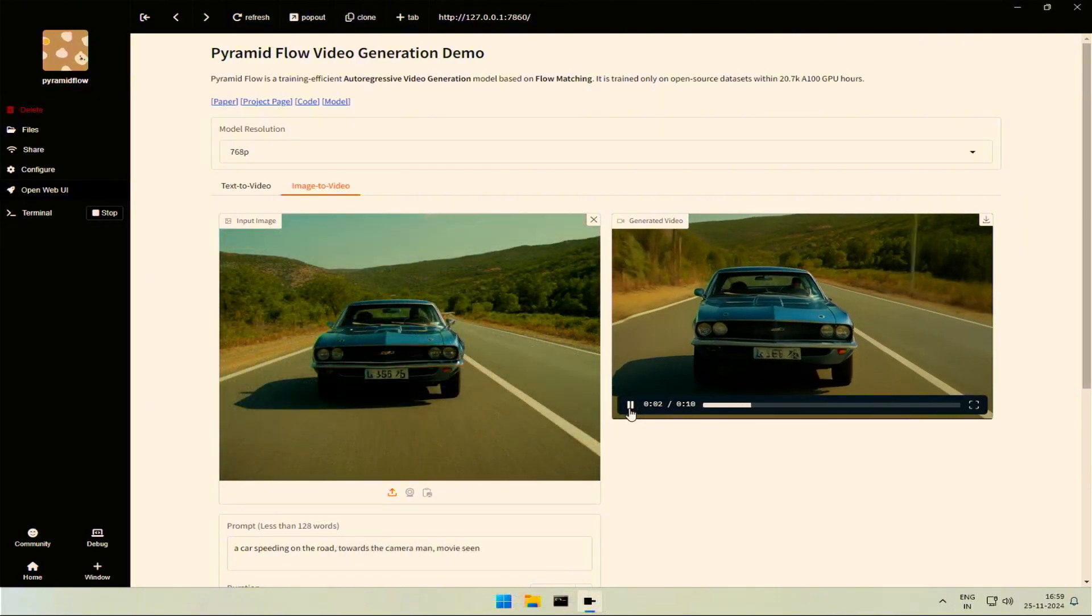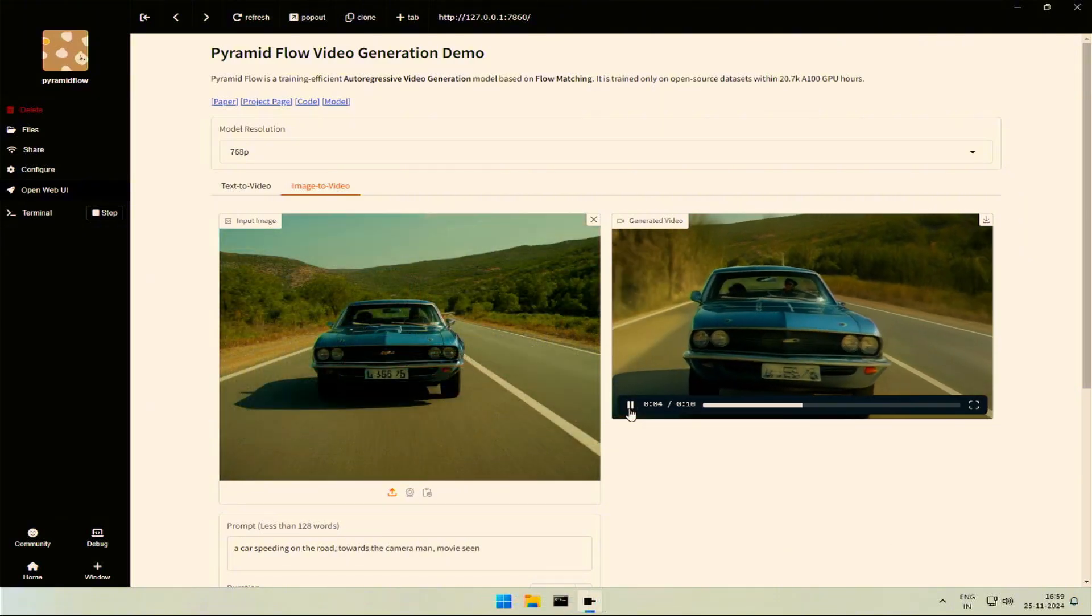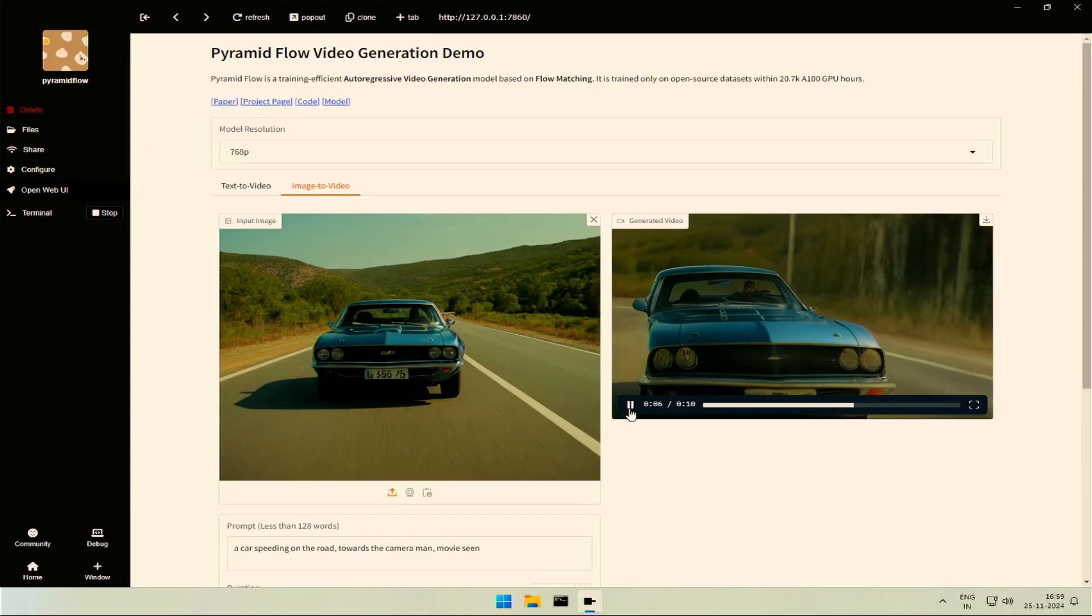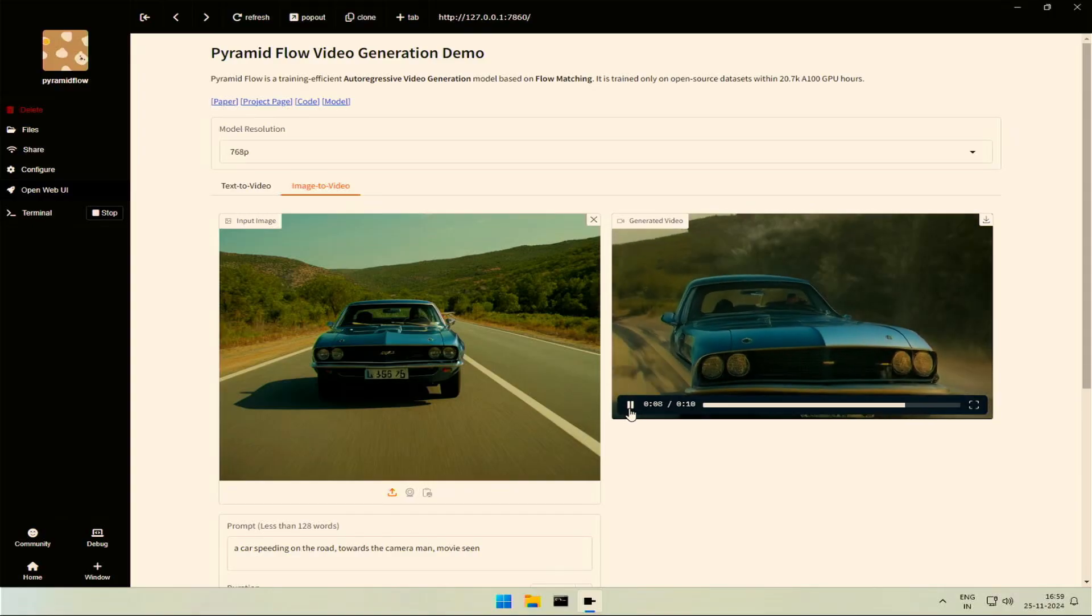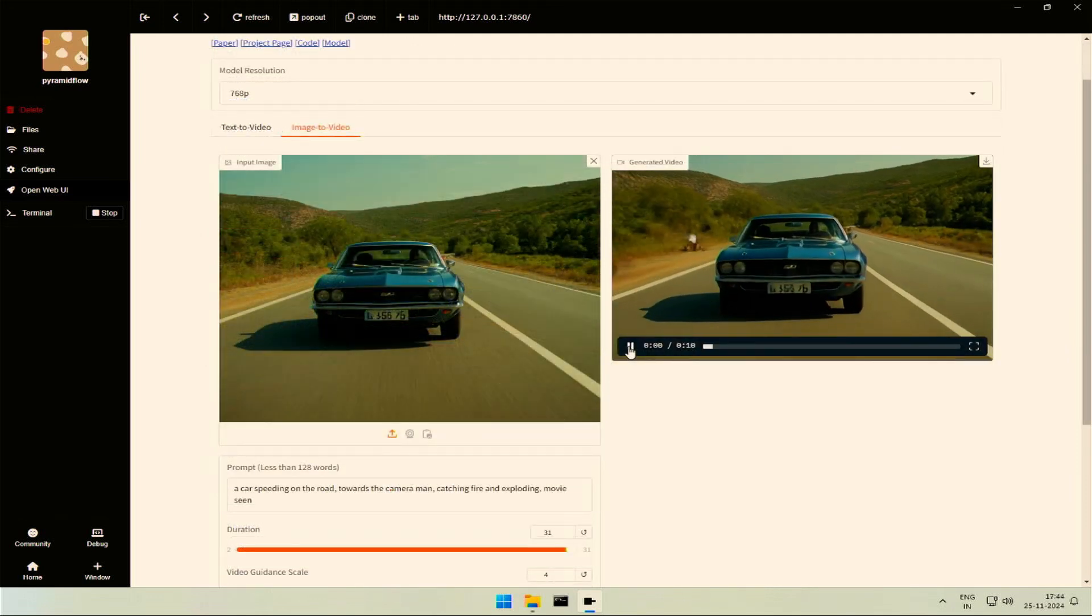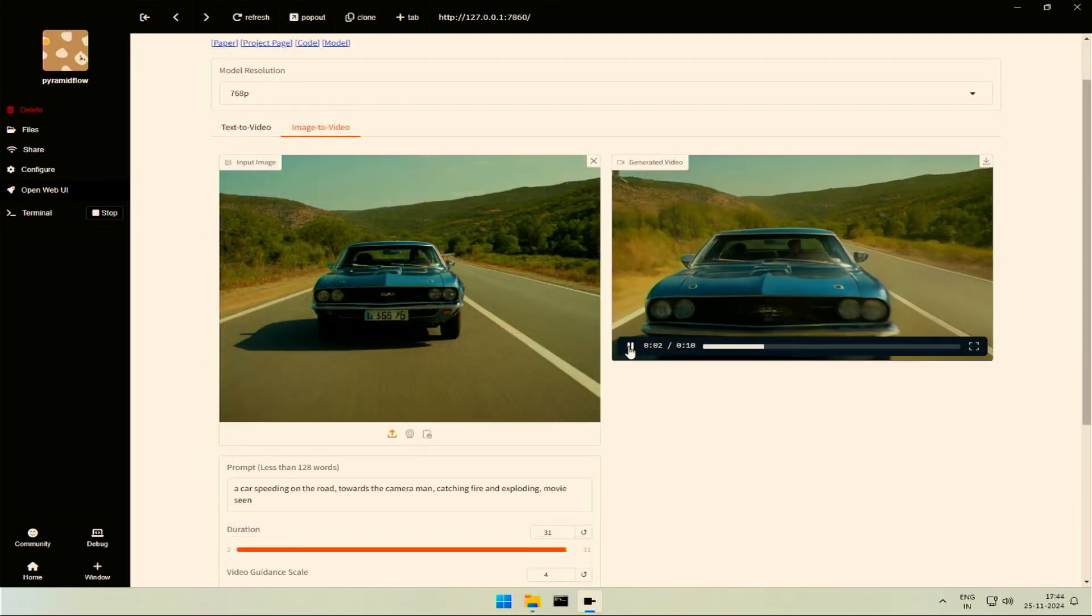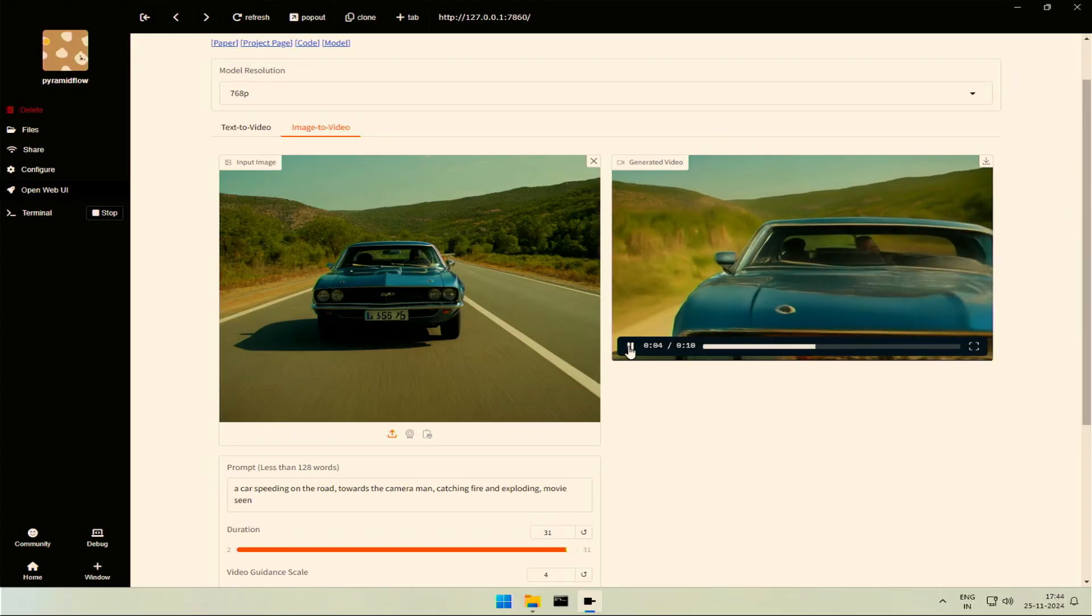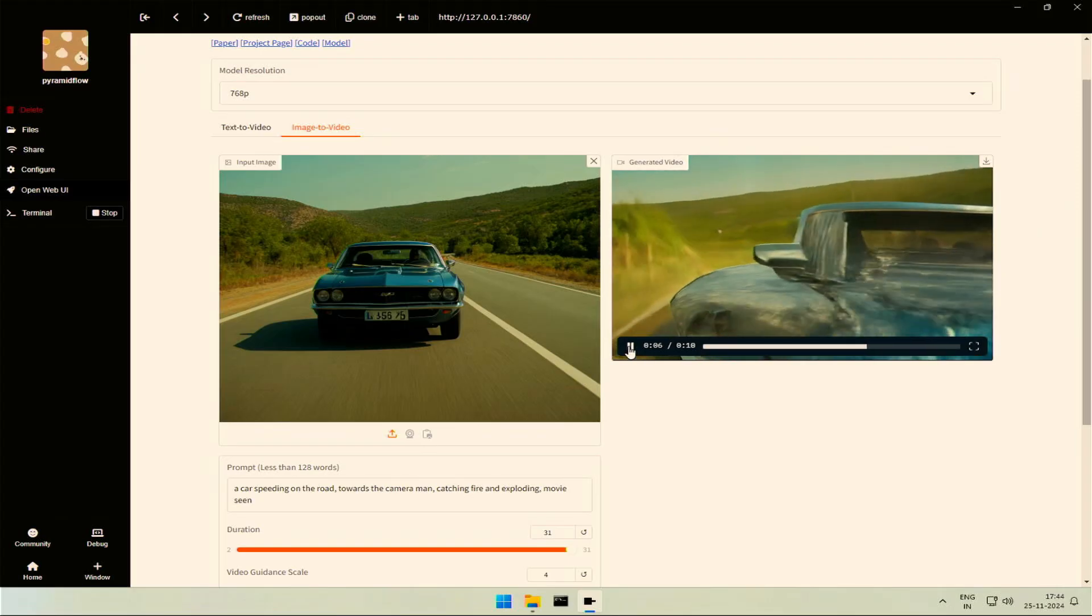Are you interested in image-to-video generation? What kind of image would you use to create a video?